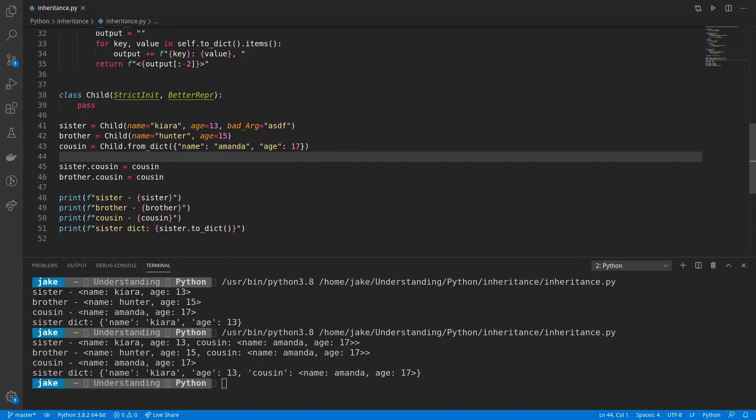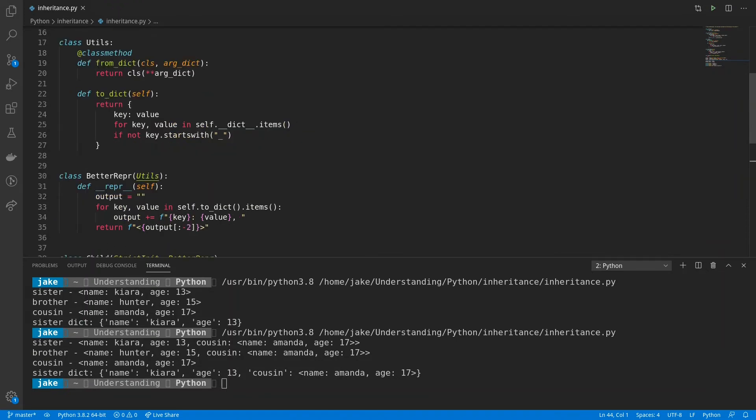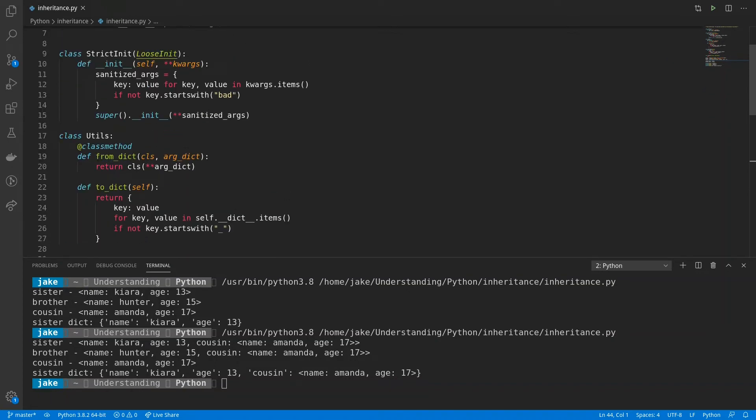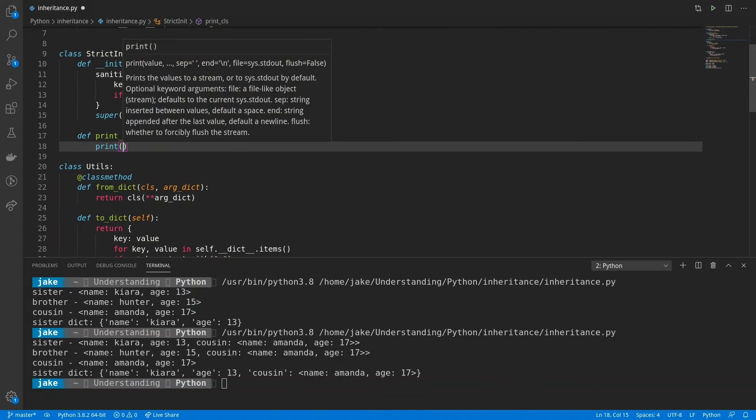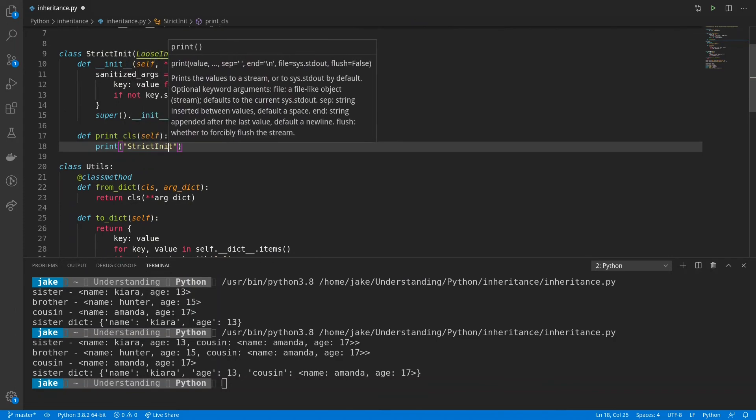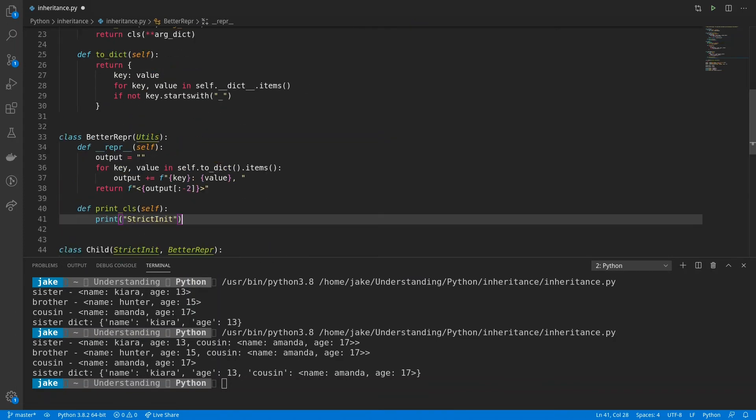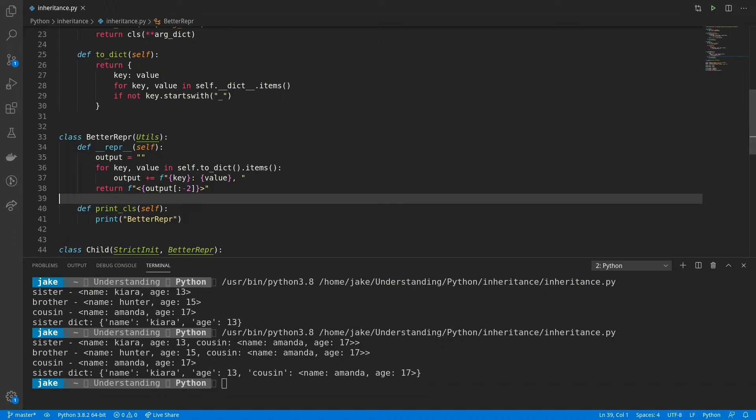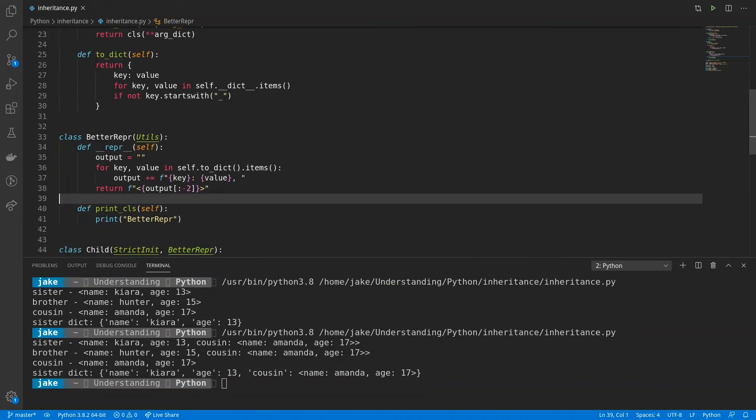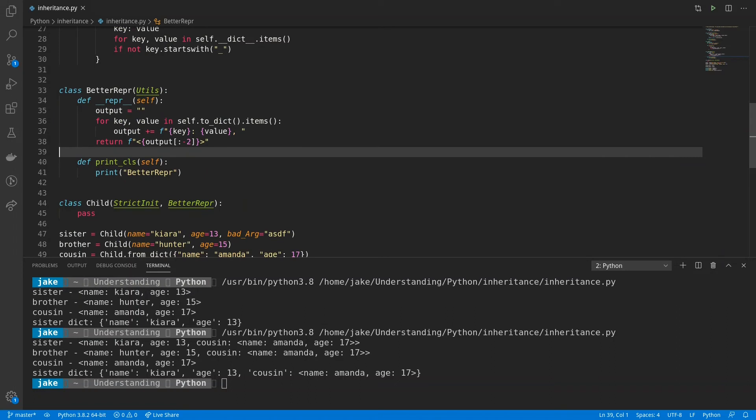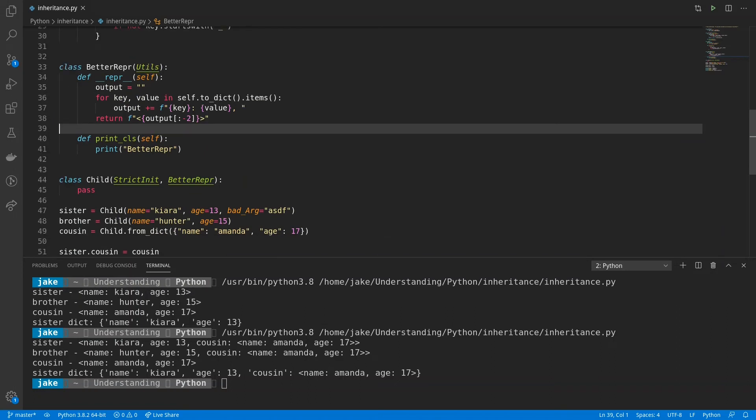Now there's one final important thing I want to cover within this video. And in doing so, it's going to shed some light on how all this inheritance works. But to do it, I'm going to be adding a new method to betterrepper as well as strict init. And this new method is called print class. For strict init, it's going to print out strict init. And for betterrepper, it's going to print out betterrepper.